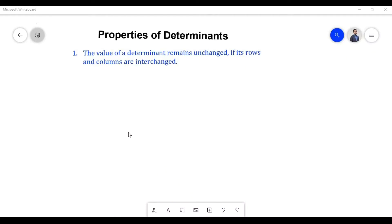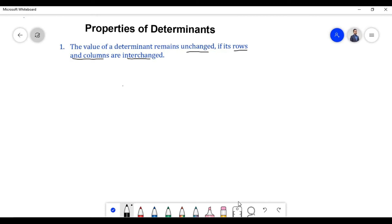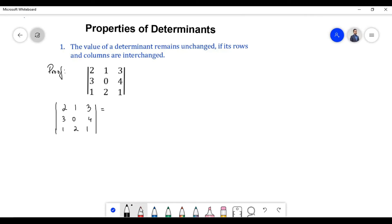Hello everyone. In this video we are going to prove some of the properties of determinants. According to the first property, the value of a determinant remains unchanged if its rows and columns are interchanged, which implies that if we interchange the rows into columns the value of a determinant remains unchanged. Let us find the value of the determinant.